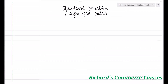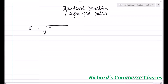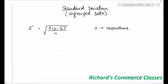In this video, we will learn how to calculate standard deviation for an ungrouped data. Standard deviation is denoted by the Greek symbol sigma, and the formula for standard deviation for an ungrouped data is equal to the square root of summation of (x minus x̄) squared, divided by n. Here, x is the observations, x̄ is the mean, and n is the number of observations.